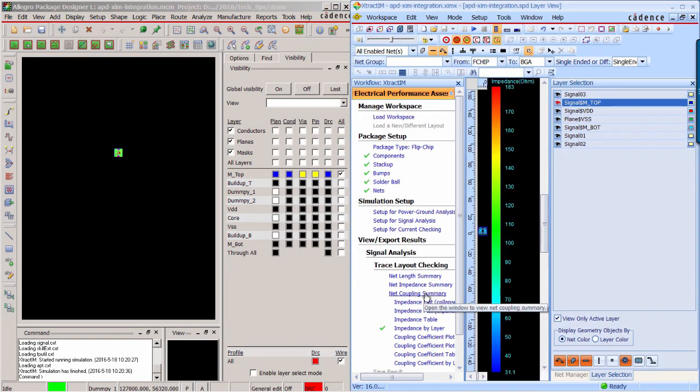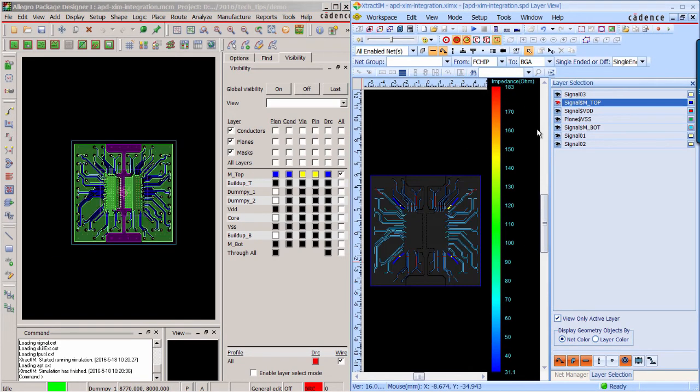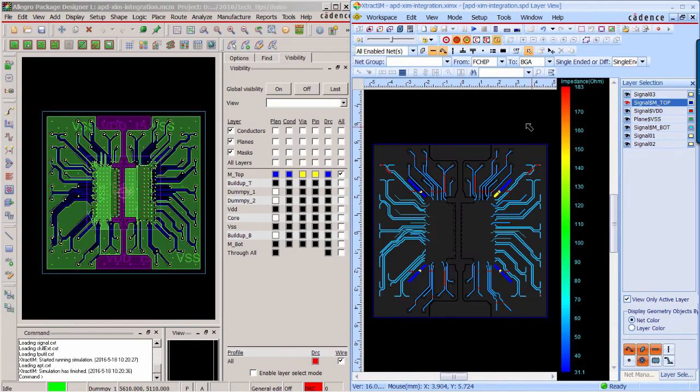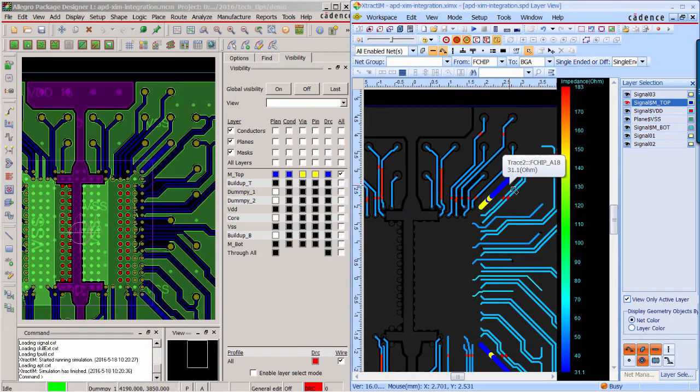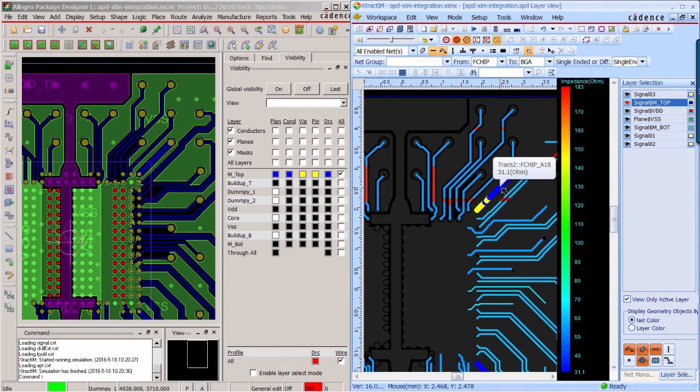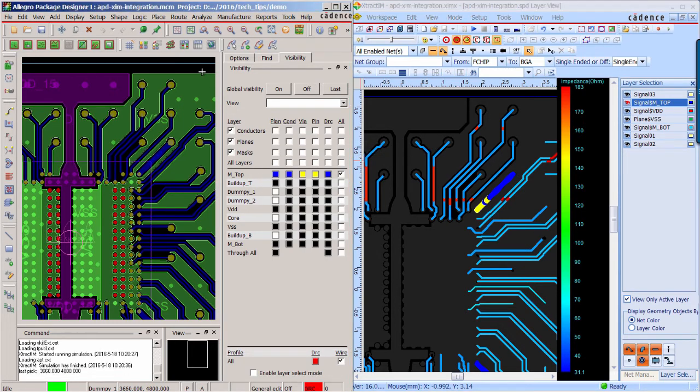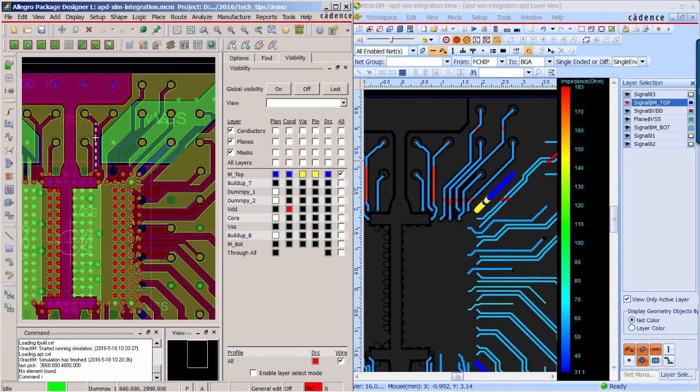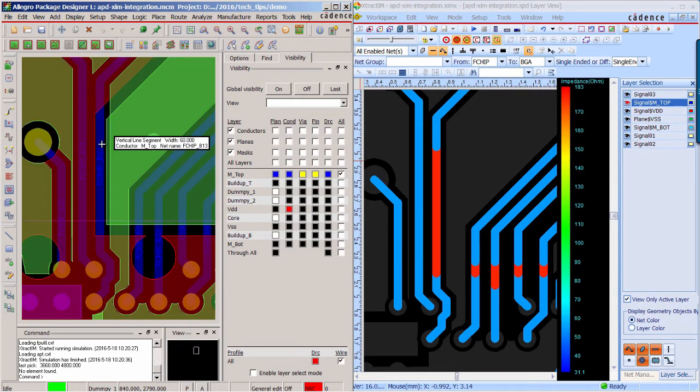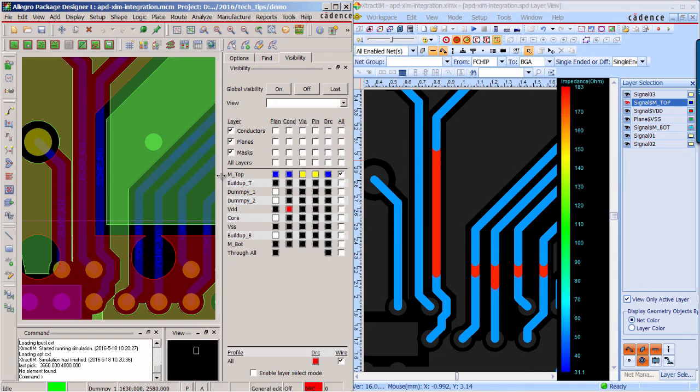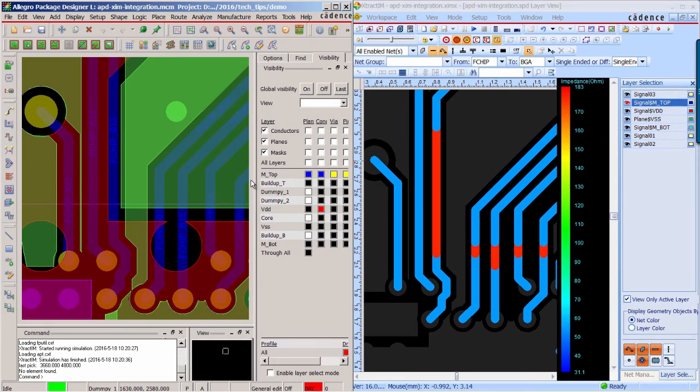The result viewer and APD are displayed side-by-side. First, you can check the impedance distribution on each layer. The red color means high impedance and the deep blue means low impedance. So you can go back to the APD to figure out what's wrong with the design.